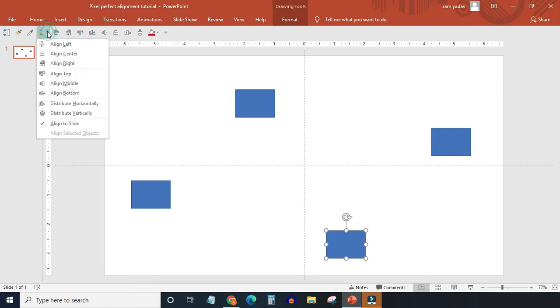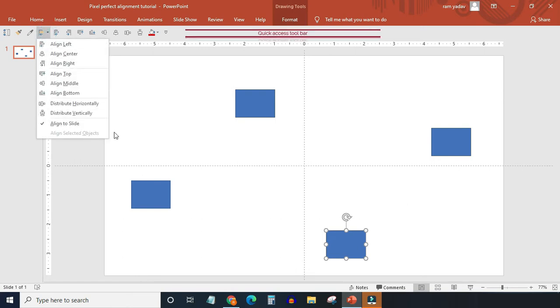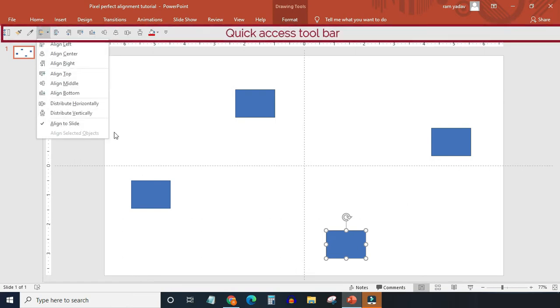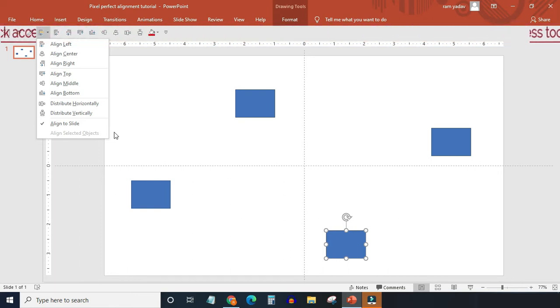The better way is to add alignment tools to the quick access bar. I have added the alignment tools here. If you don't know how to add or remove things from the quick access bar, you can watch the video shown in the i button. I will also put a link in the description.